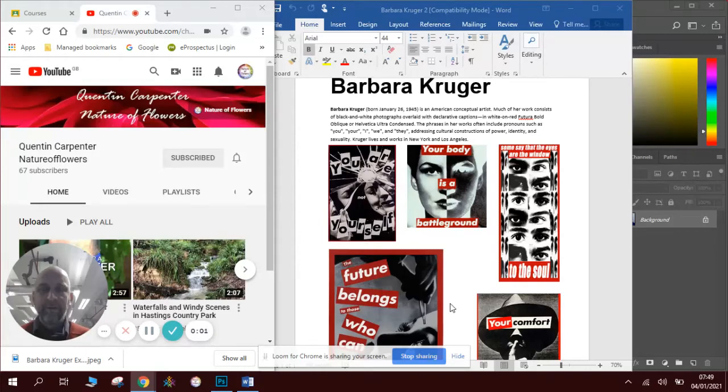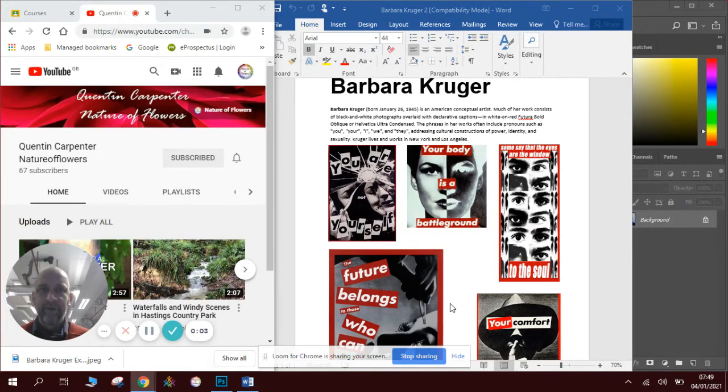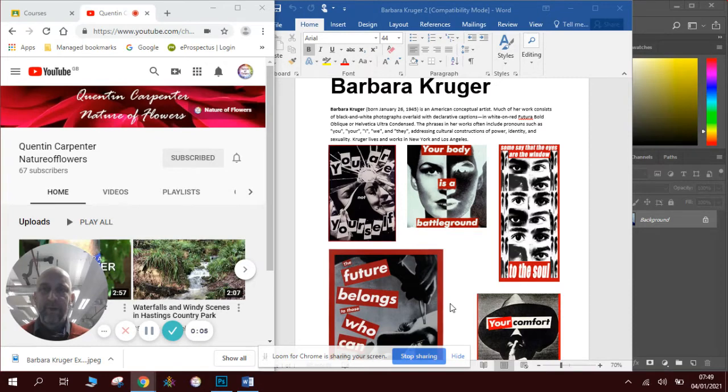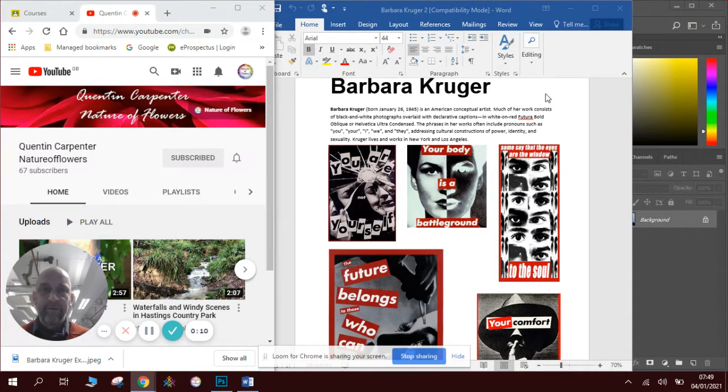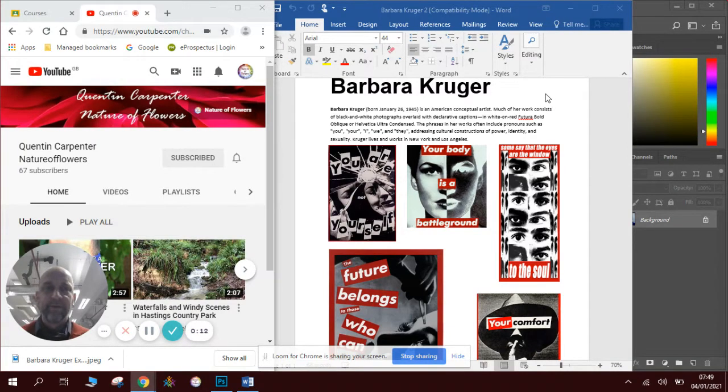Hi there and welcome to today's how-to Photoshop video from Quentin Carpenter's Nature of Flowers. Today we're going to be looking at an artist called Barbara Kruger. She's a very famous American conceptual artist.